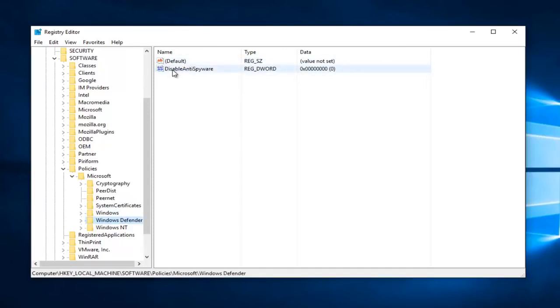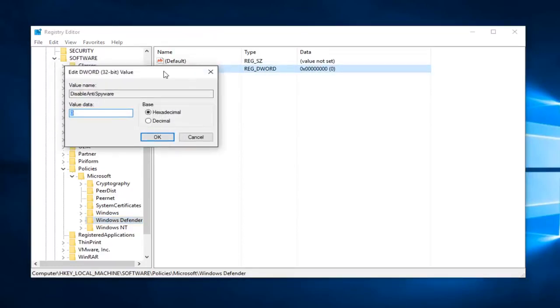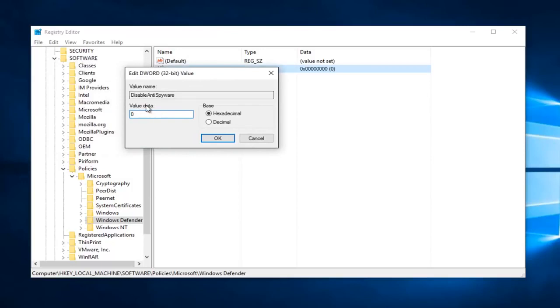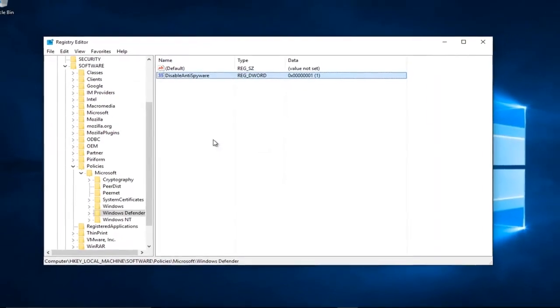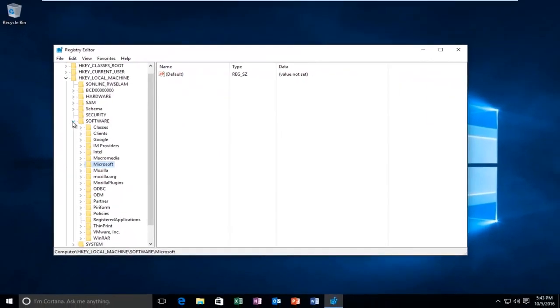There should be something that says disable anti spyware up at the top. You want to double click on this. If the value data is set to zero, you want to change it to one. And then click on OK. Once you're done doing that, you can close out of the registry editor.